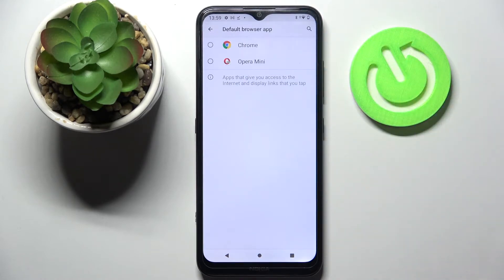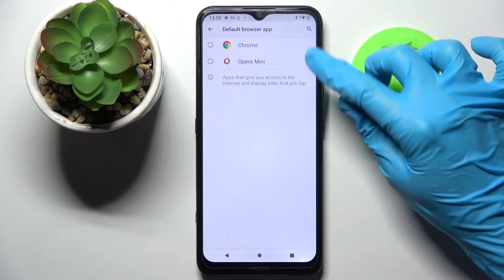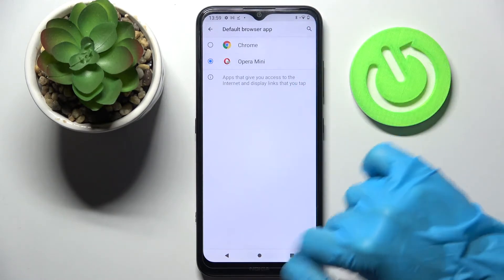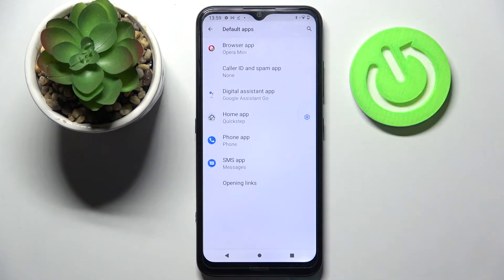Over here, select the best browser for you. I will go with Opera Mini, and when I go back, as you can see, my default app has changed.